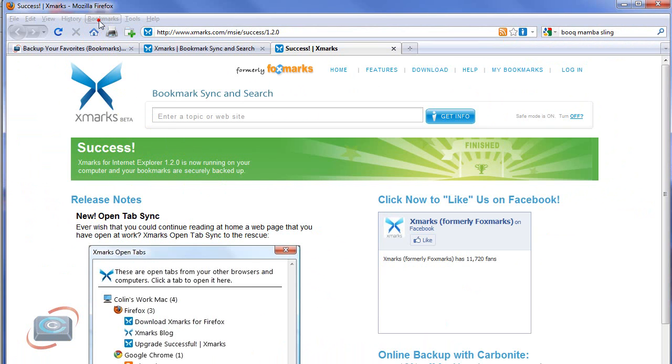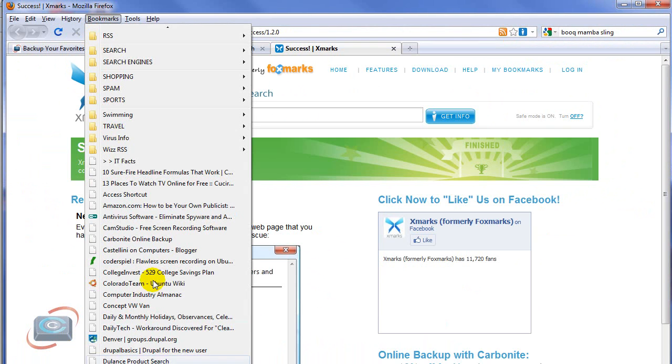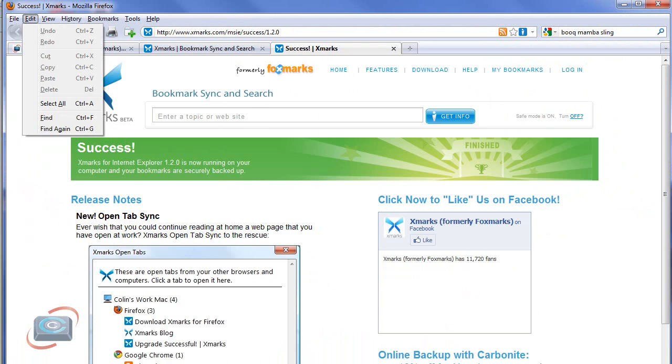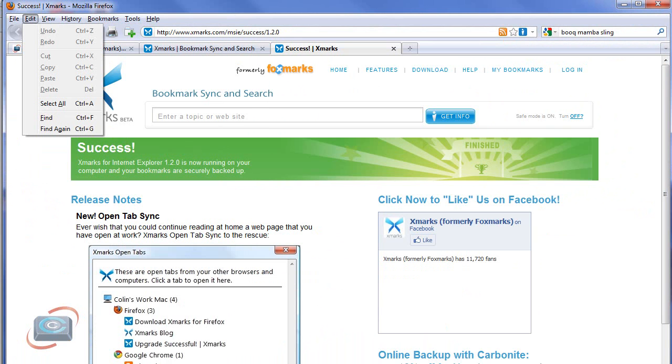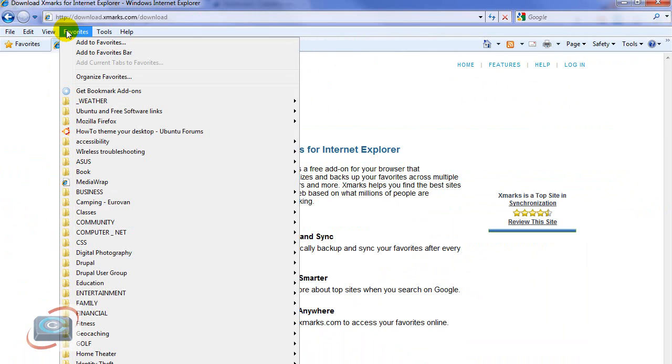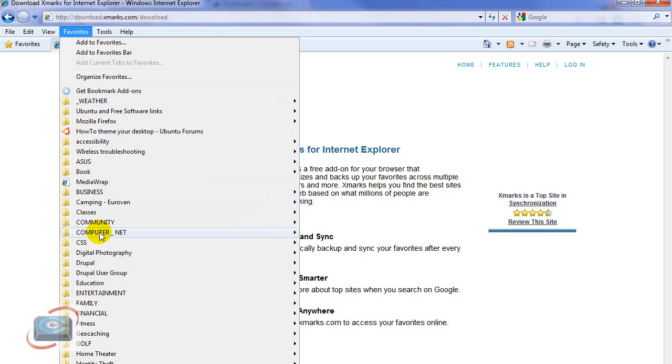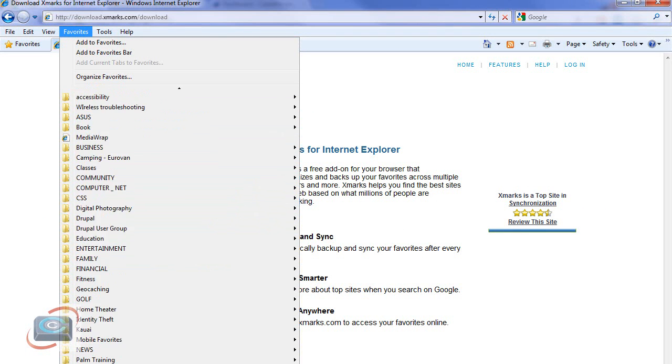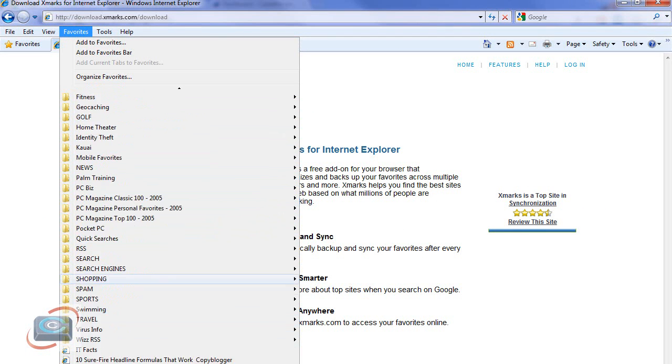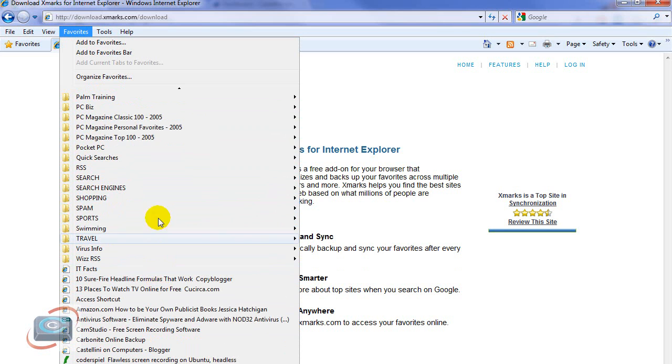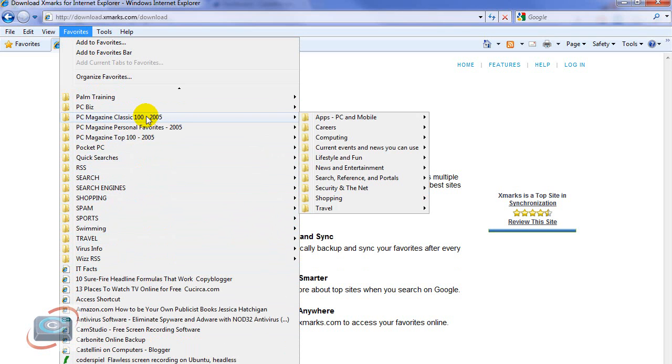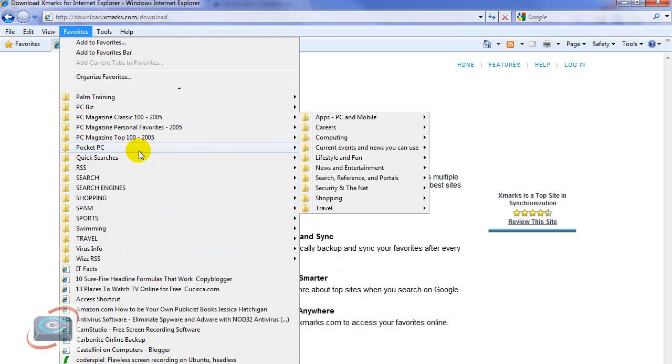So here I am in Firefox. I'll click my bookmarks. They're exactly the way they should be. Now we're going to switch back to Internet Explorer and we're going to check my favorites. And there they are. Xmarks has pulled them all into my favorites. And if I was an Internet Explorer user, I could start using those.